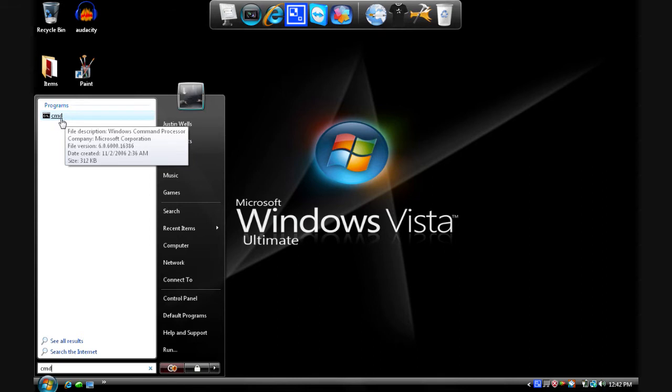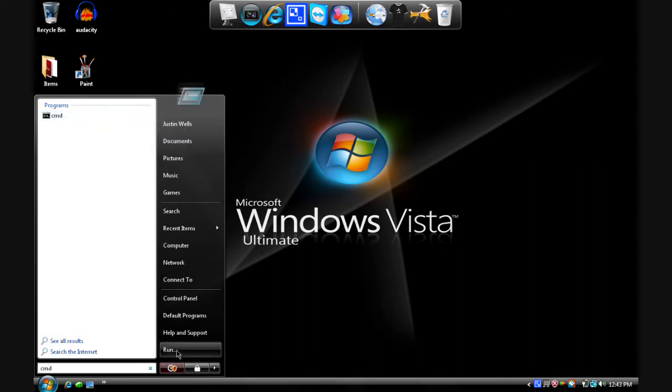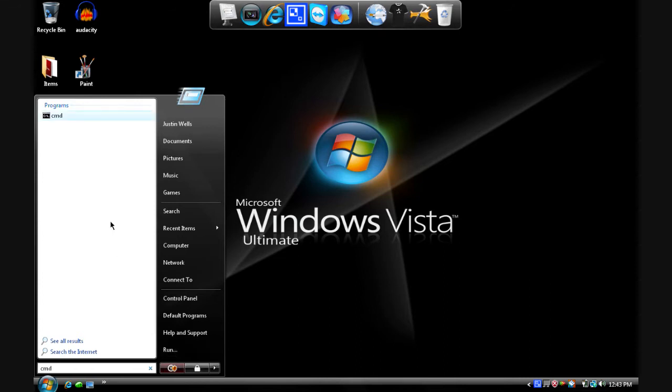If you're using XP you have to find run which should be around here right there. You have to click on that and type cmd and then press ok.